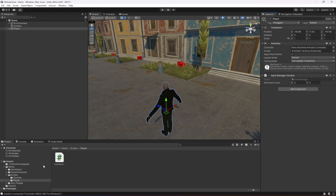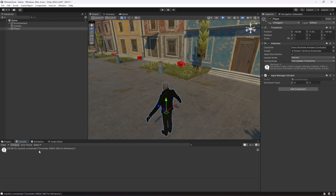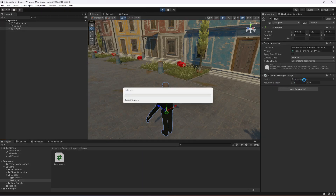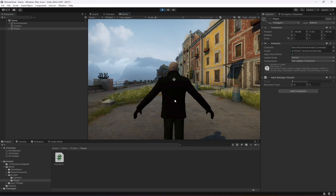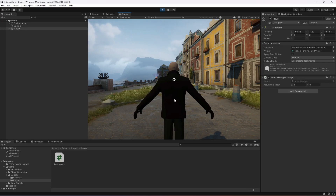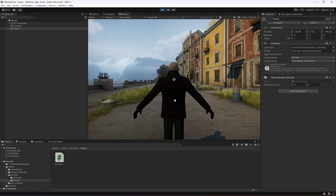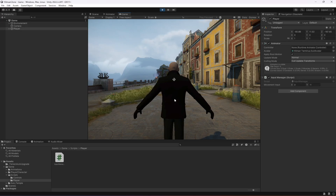After connecting an Xbox 360 controller, let's test the movement input. When pressing W, Y becomes 1. S makes Y become -1. A makes X become -1, and D makes X become 1. With the controller, moving the left joystick forward reads 1, backward reads -1, and left and right adjust X accordingly.